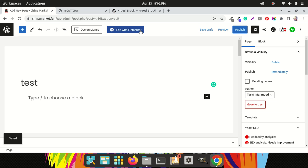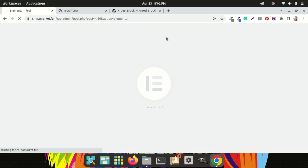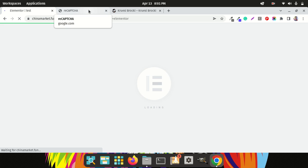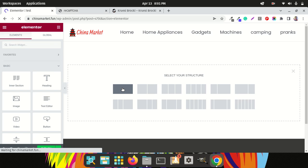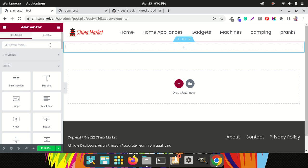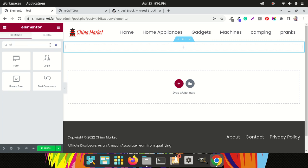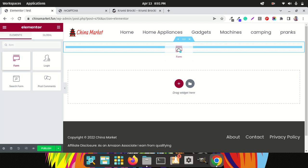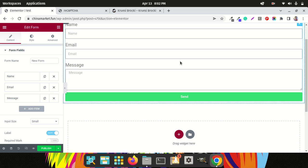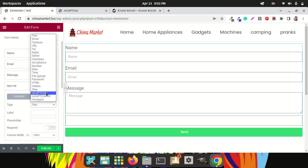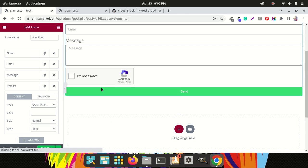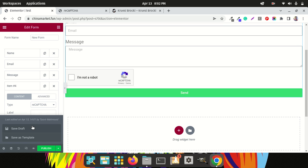Click on Edit with Elementor. If you want to have an Elementor form you'll need the Pro version — use the Form widget. Search for the Elementor form and drag it in. Now to add the reCAPTCHA, click 'Add Item' and from the type dropdown choose 'reCAPTCHA.' You'll see it adds the 'I am not a robot' reCAPTCHA. Then you can publish the page or save it as a draft.